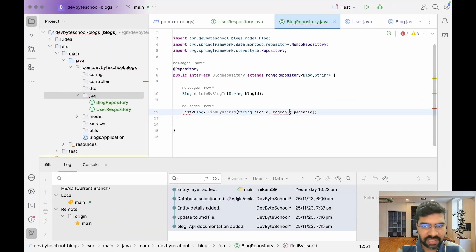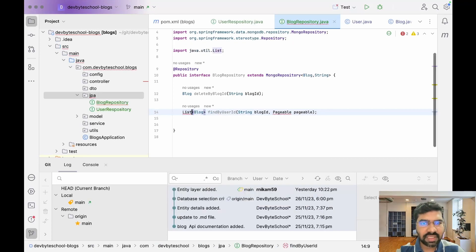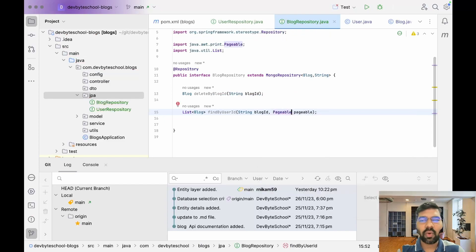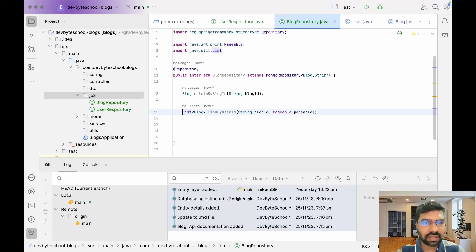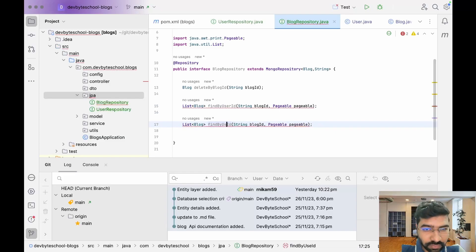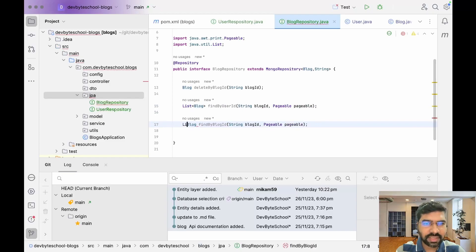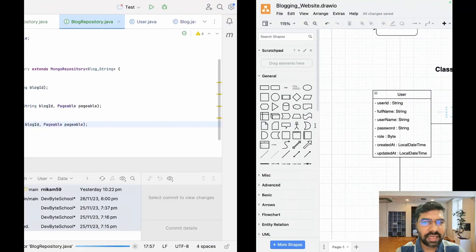We also implement Pageable. Pageable is used so that you don't return the whole list at once — you return records in bunches of 10, and you can also perform sorting in descending or ascending order, which is where Pageable is helpful. So find by user ID takes Pageable. One more method is find by blog ID, with the return type being a single Blog object. We are done with the Blog repository.